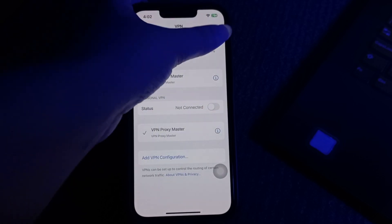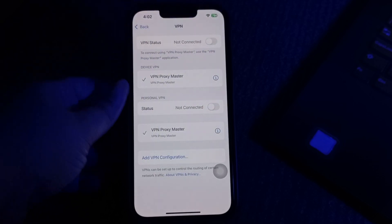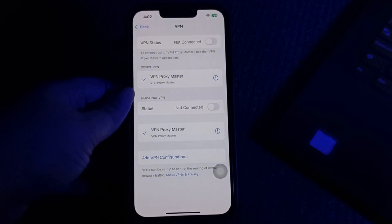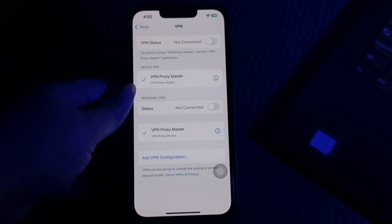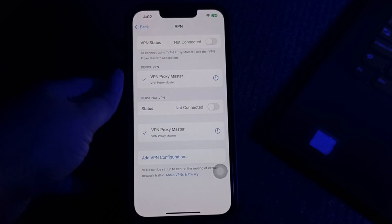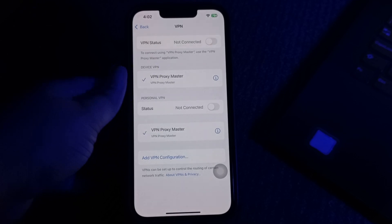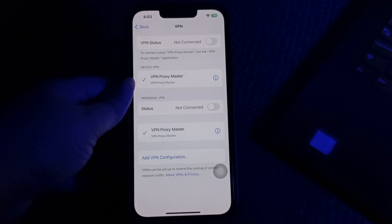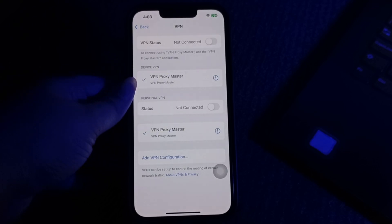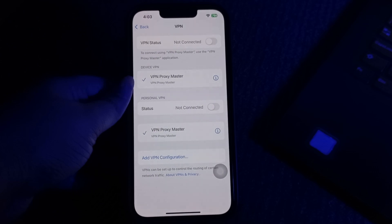Tap the toggle button to turn the VPN off. Then open the Facebook app and try logging in. If you can log in without the VPN, this suggests the VPN was causing the issue. To confirm, go to Settings and turn the VPN on again, then try using Facebook as usual. If the app stops working again, your VPN may be the root cause.